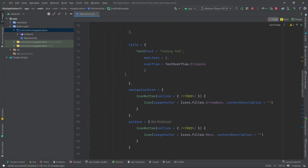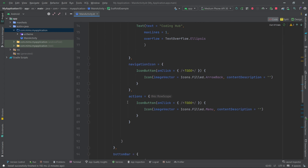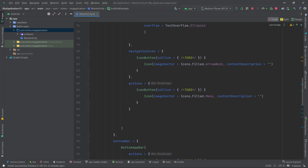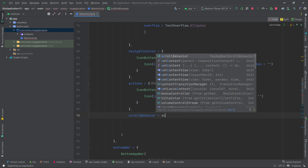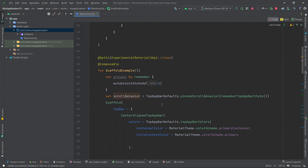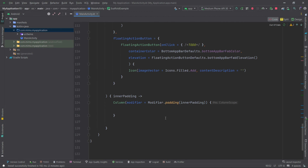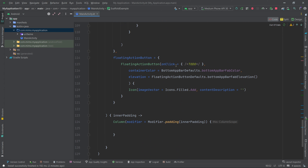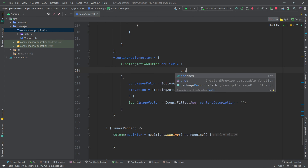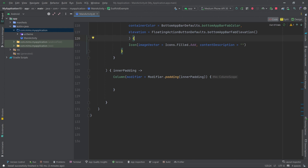Pass `scrollBehavior = scrollBehavior` to the `CenterAlignedTopAppBar` after the `actions`. Then wire up the floating action button's `onClick` to increment presses: `presses++`. The presses counter and scroll behavior are now connected.